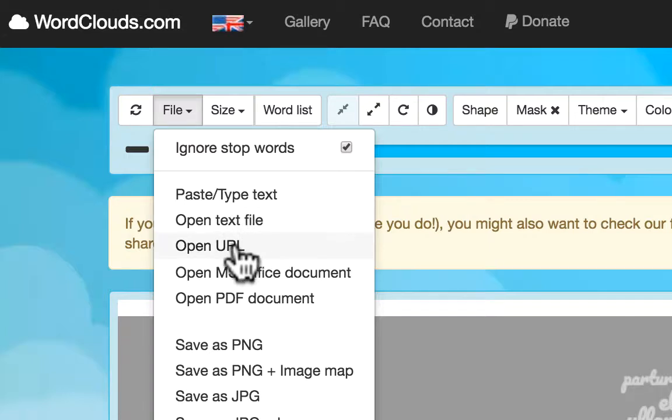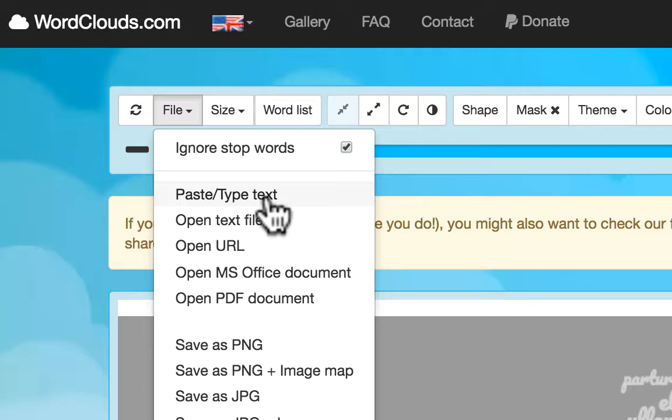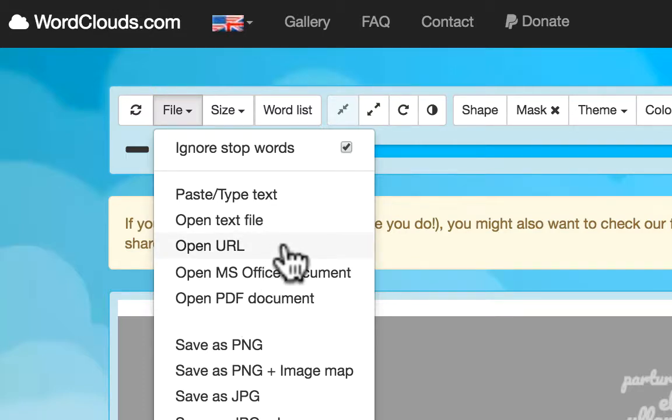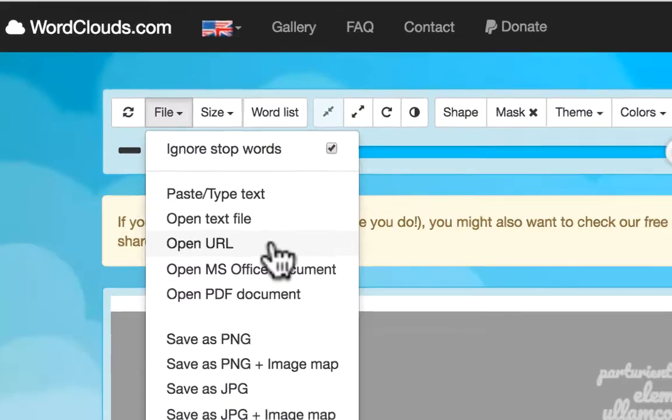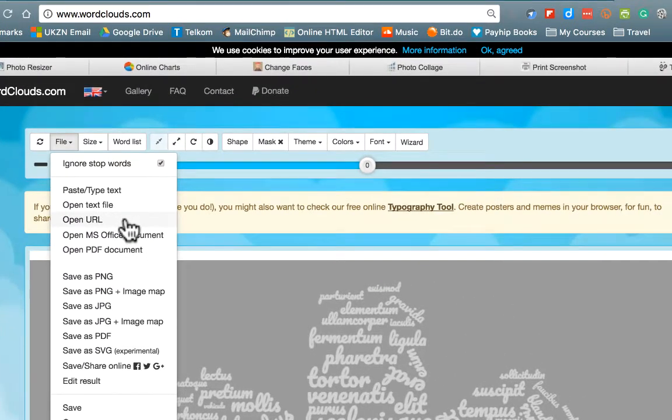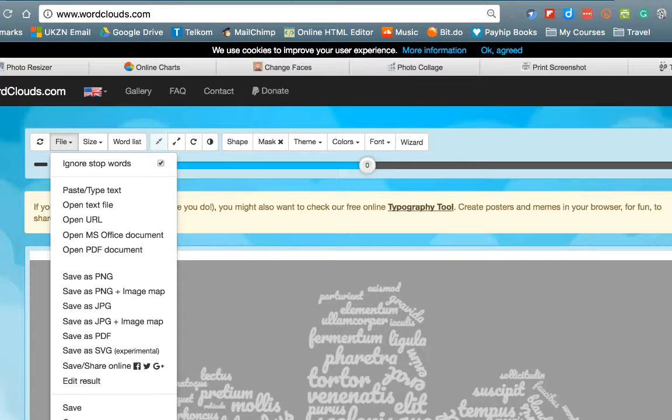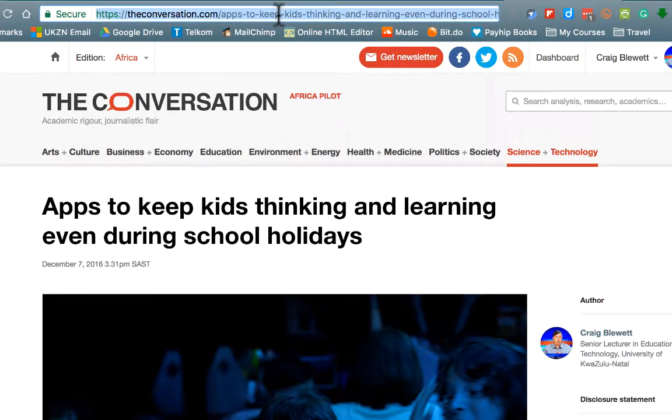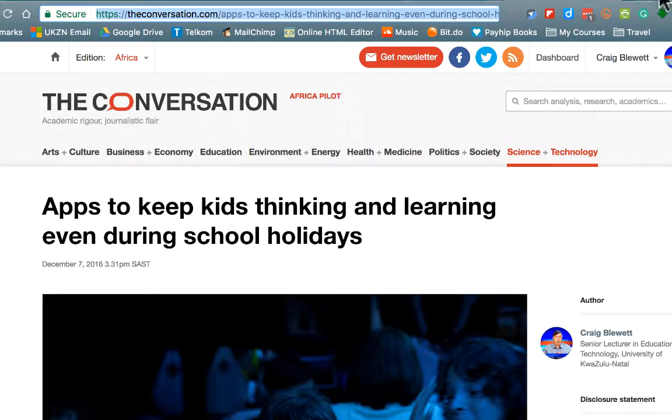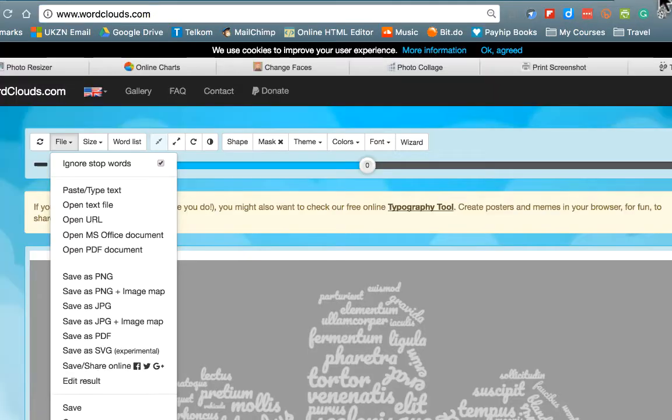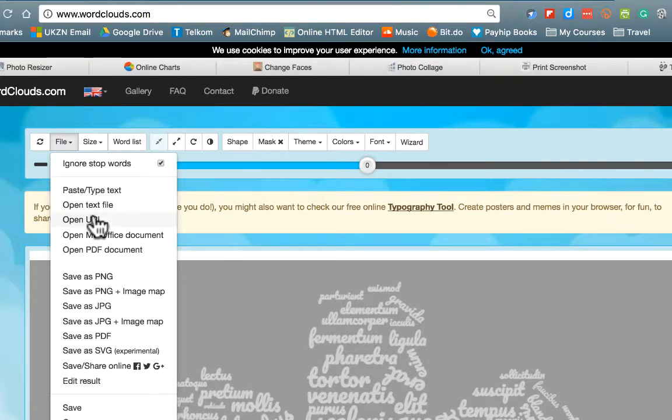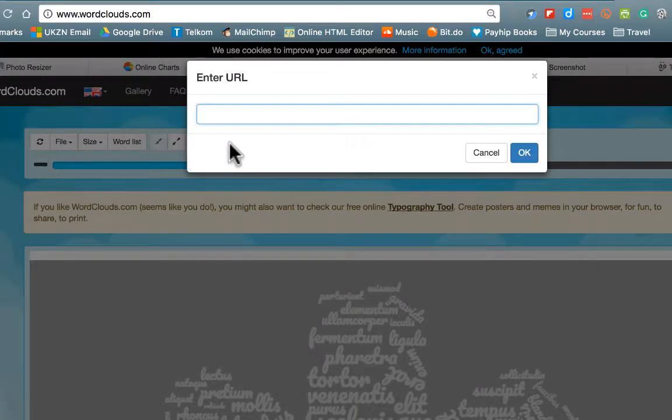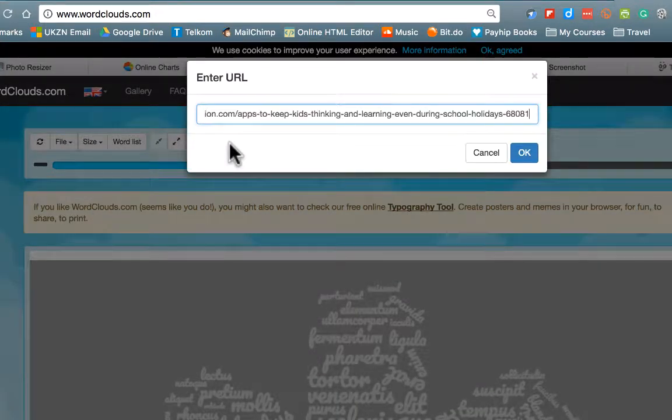You have various ways in which you can get the text that you want analyzed into word clouds. You can open a URL, you can paste your text in directly, you can even open office documents, PDFs, etc. So there are a whole lot of ways in which you can get the source document in. So I'm going to take a quick example of opening URL. So I have an article that I wrote recently about apps that are great to keep our kids thinking and learning. So let's have a look at what is the essence of that. So I'll copy that URL, click open URL and paste it in.